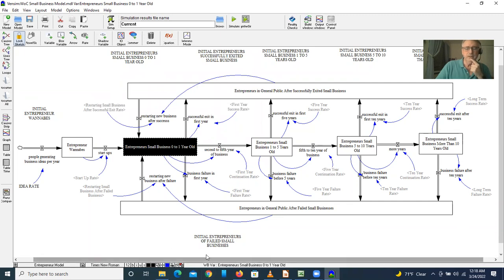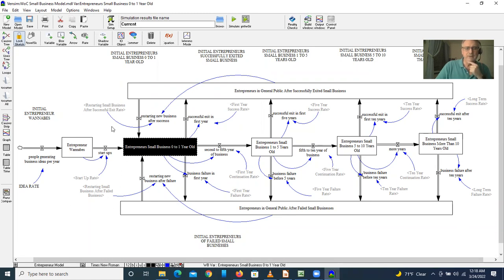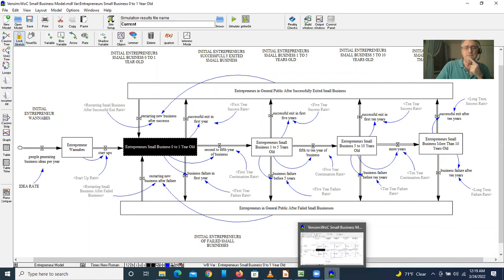So we built the model in Vensim, transferred it to Excel, calibrated the model using historical data, found the parameters of the model, brought them back into Vensim, and ran different scenarios.